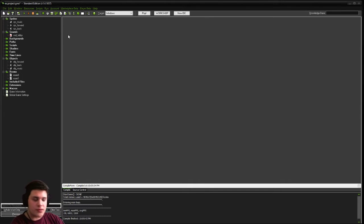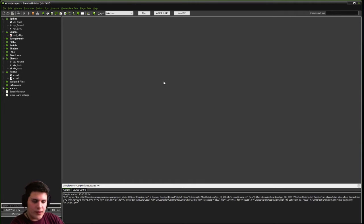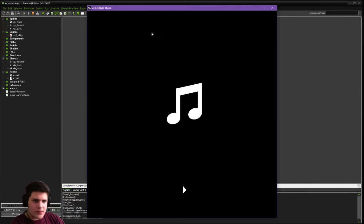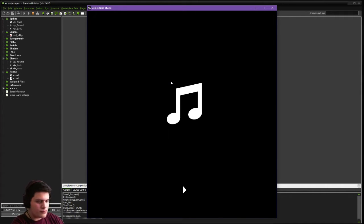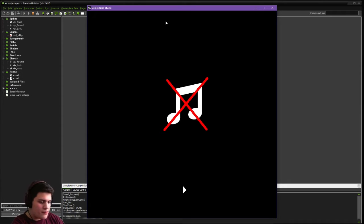So I'm going to show you the simple example here. As you can see, as our game starts up, you can hear the background music.